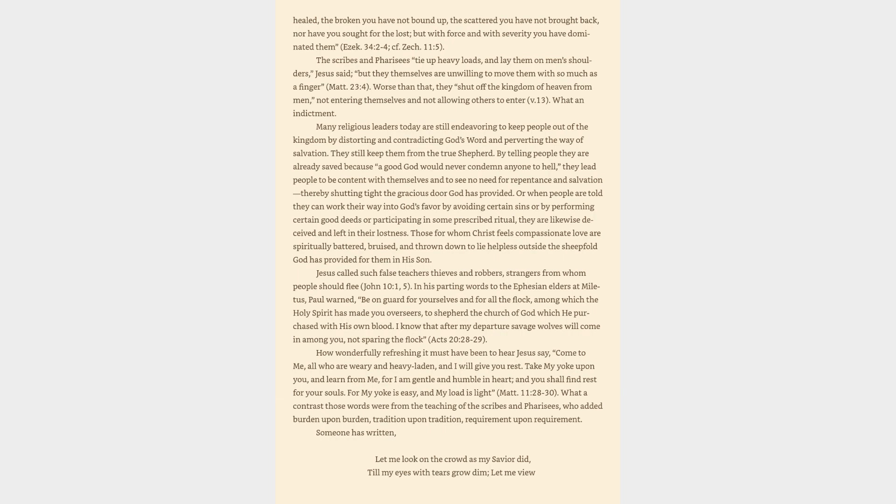In his parting words to the Ephesian elders at Miletus, Paul warned, Be on guard for yourselves and for all the flock, among which the Holy Spirit has made you overseers, to shepherd the church of God which he purchased with his own blood. I know that after my departure savage wolves will come in among you, not sparing the flock. How wonderfully refreshing it must have been to hear Jesus say, Come to me, all who are weary and heavy laden, and I will give you rest. Take my yoke upon you and learn from me, for I am gentle and humble in heart, and you shall find rest for your souls. For my yoke is easy and my load is light.